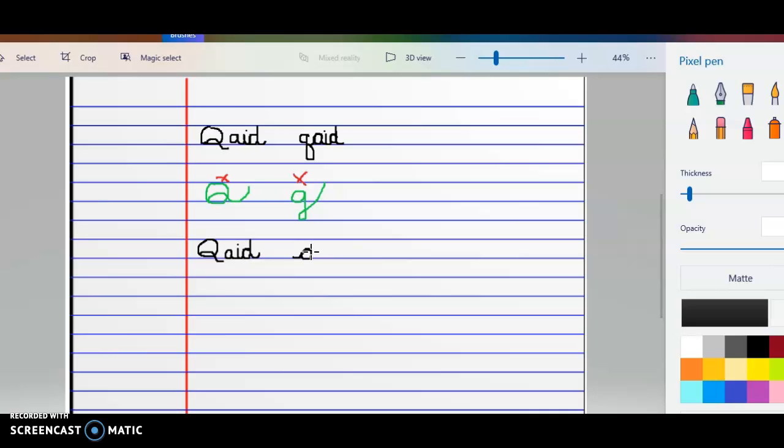It's like you're writing the top part of an A. Then you go down to the bottom of the next line. You come around to the top of where you started that Q, and then you loop up.